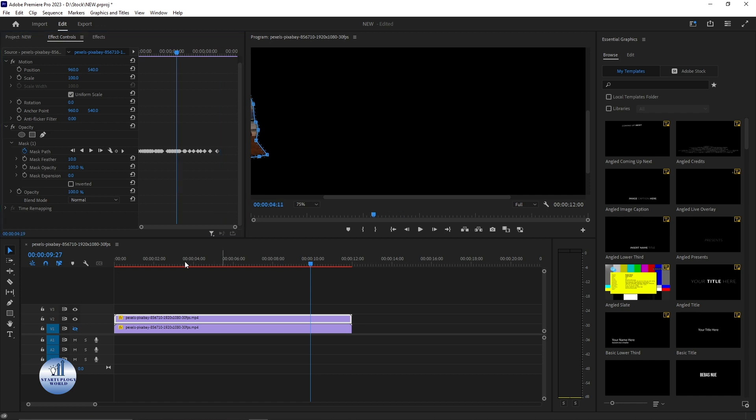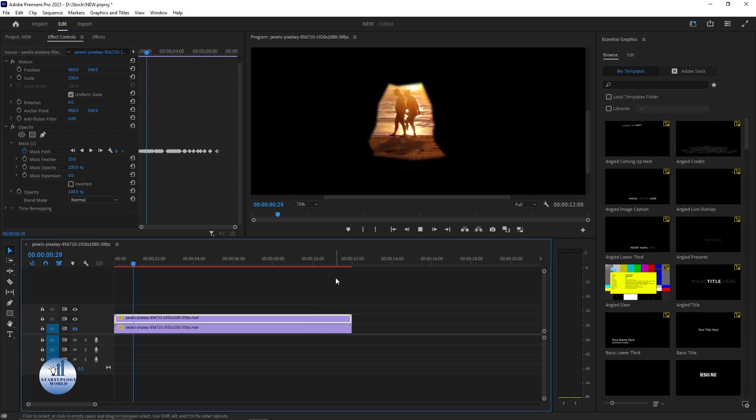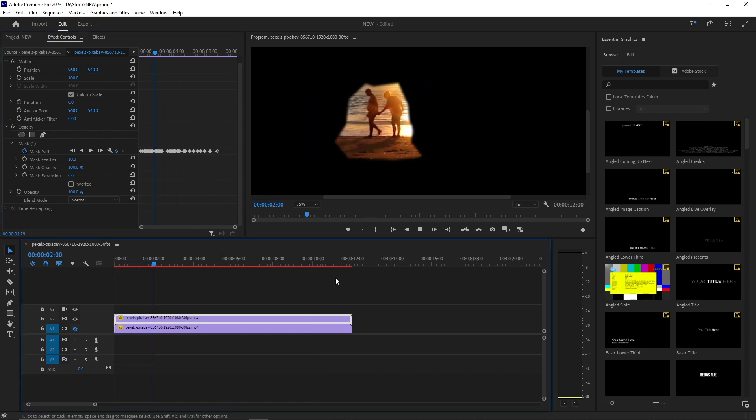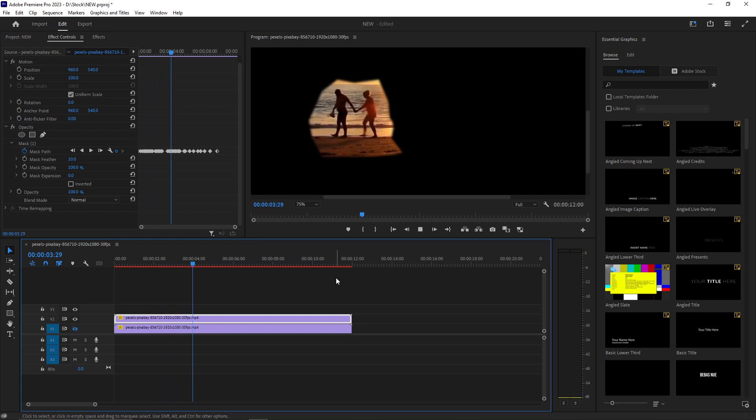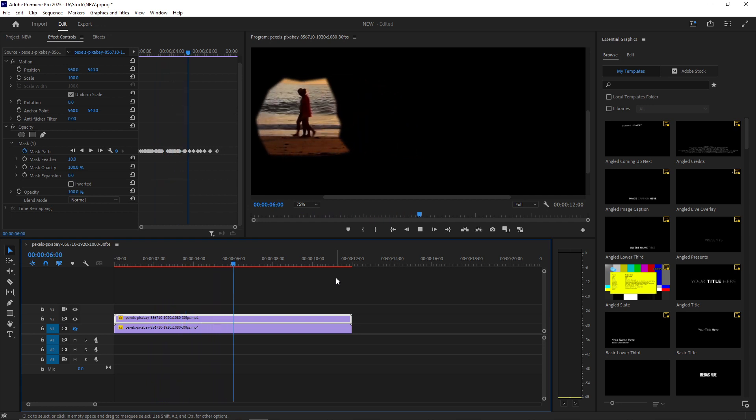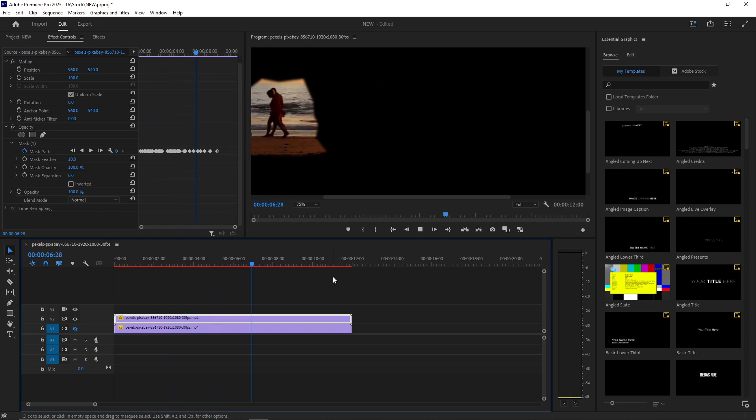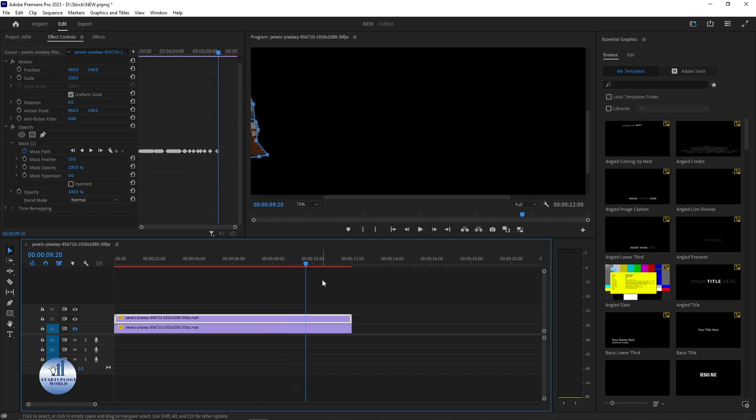Now we have completed our mask. Let's play the video. And that's good. Now after completing the mask, let's move on to the next step.